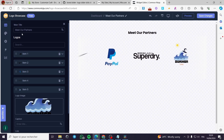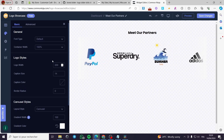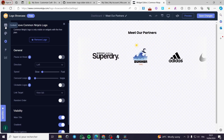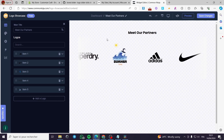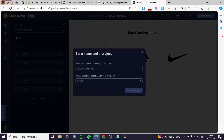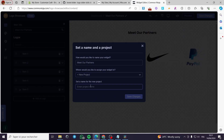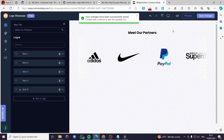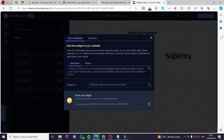Here we go — this is the slider we are going to create. The header says 'Meet Our Partners' — you can change this text. You can also customize the appearance settings. To remove the Common Ninja logo watermark you'd need an upgraded plan. I'll click Save, name the project 'logo one', save changes, and it will generate our embed code.